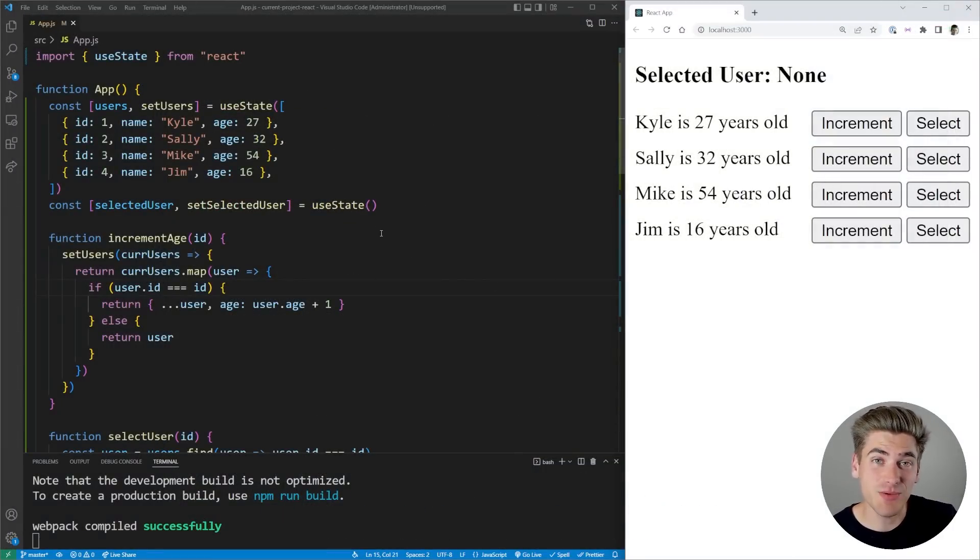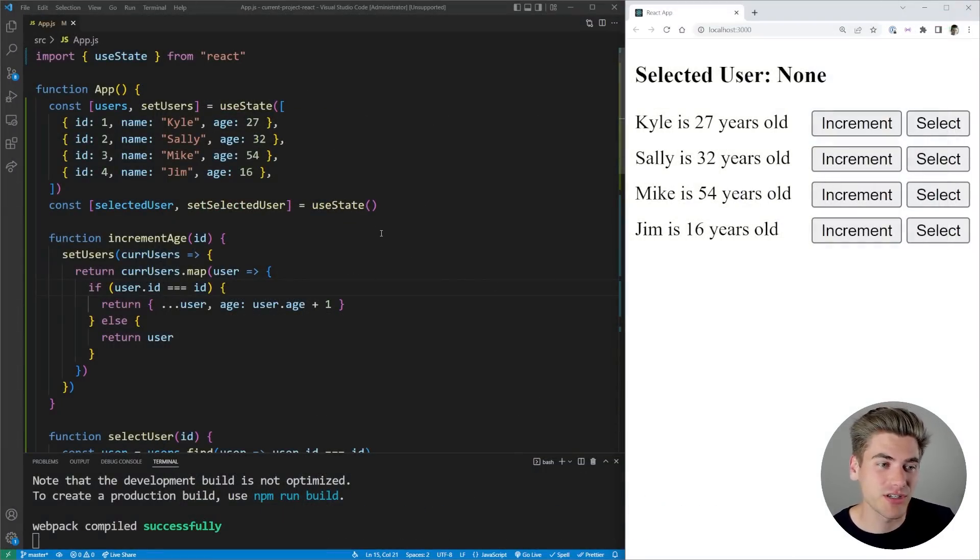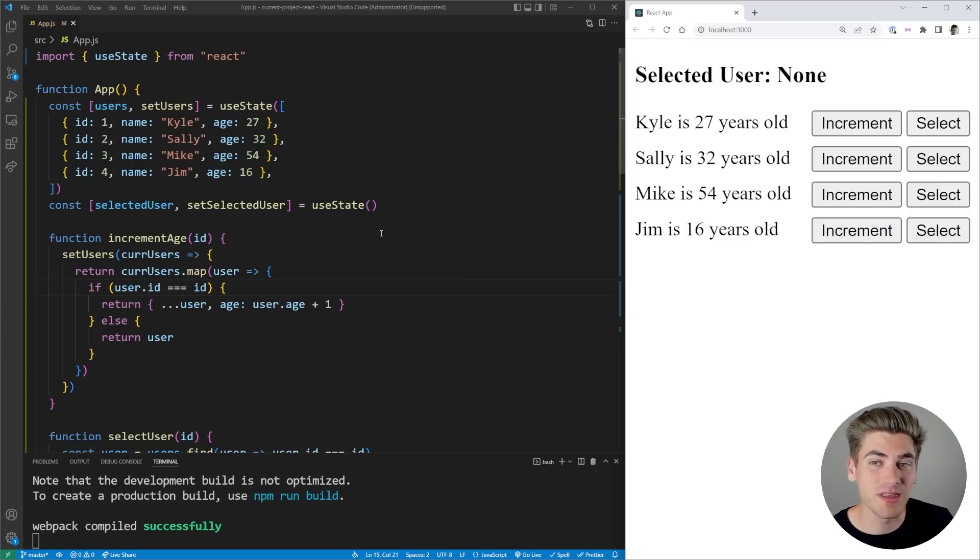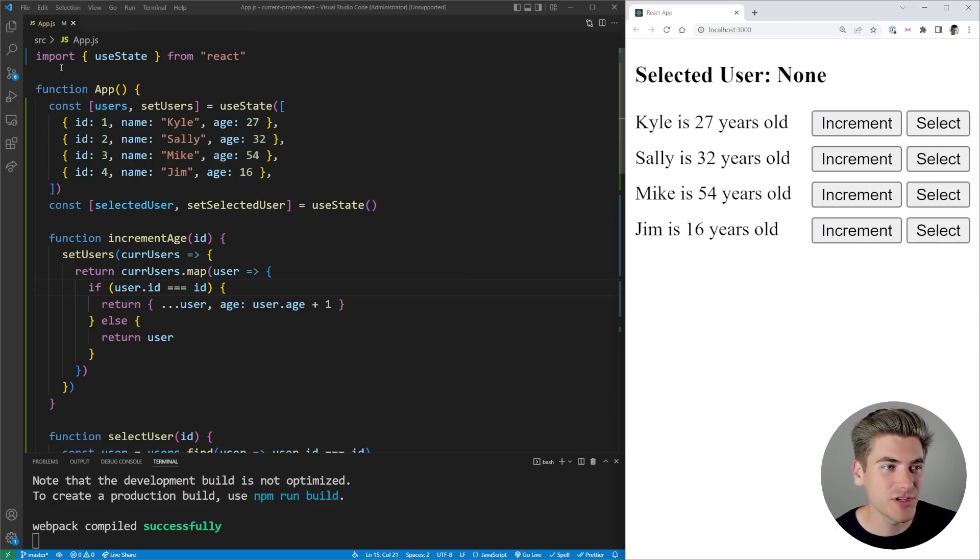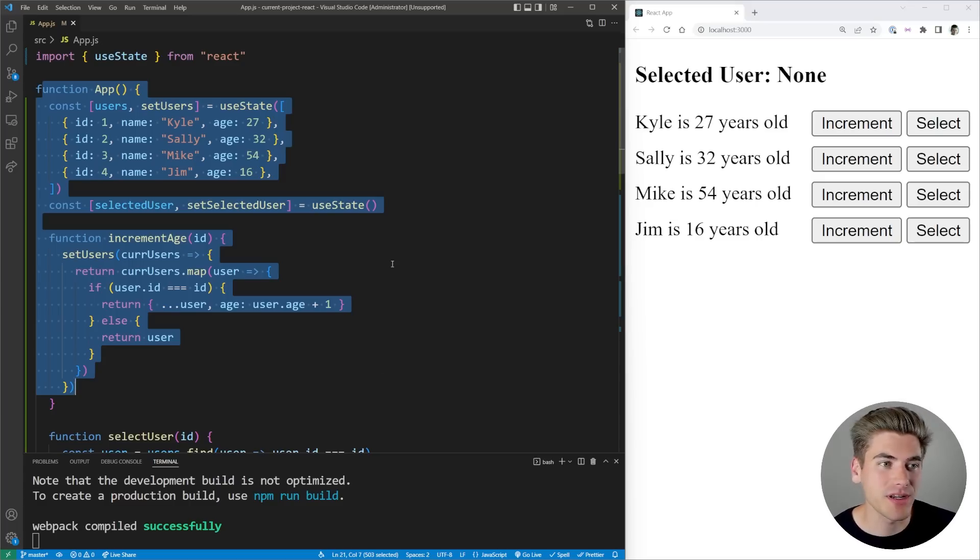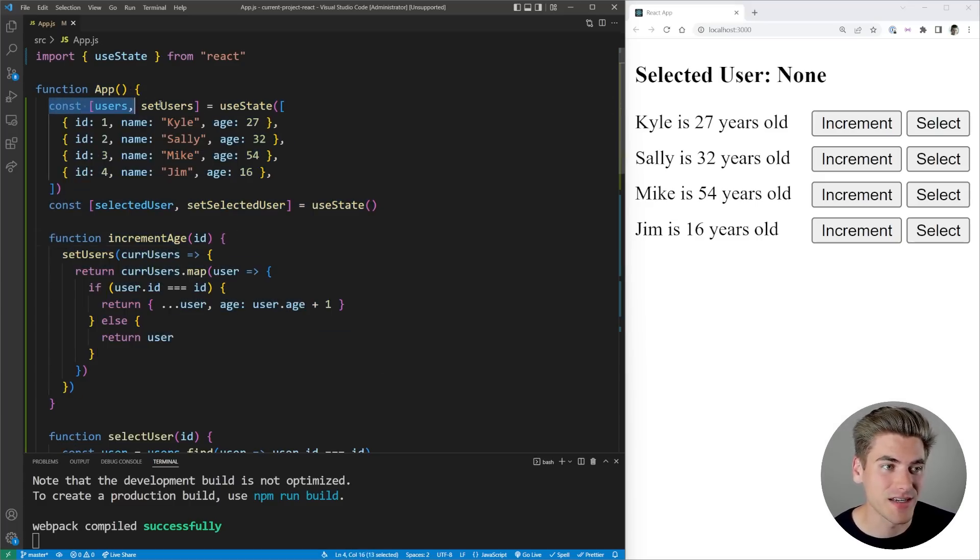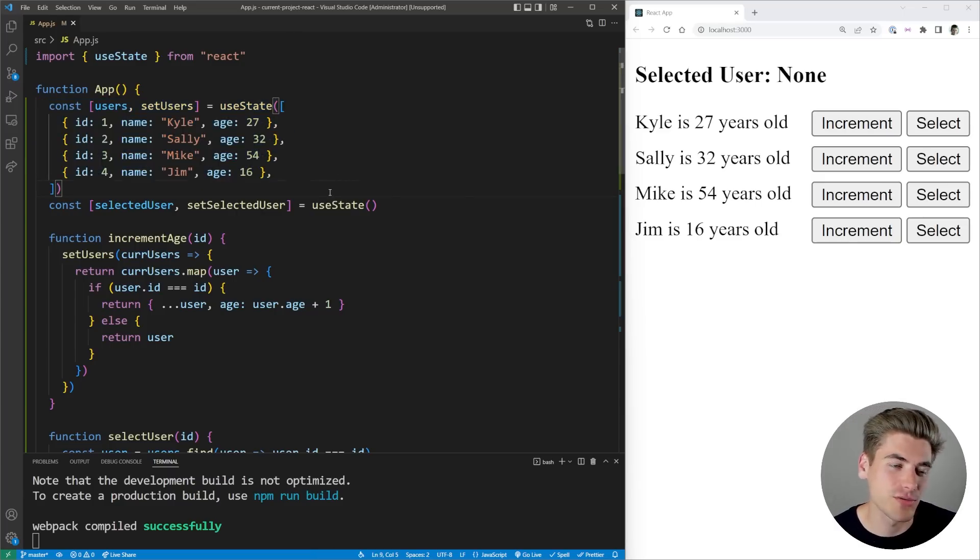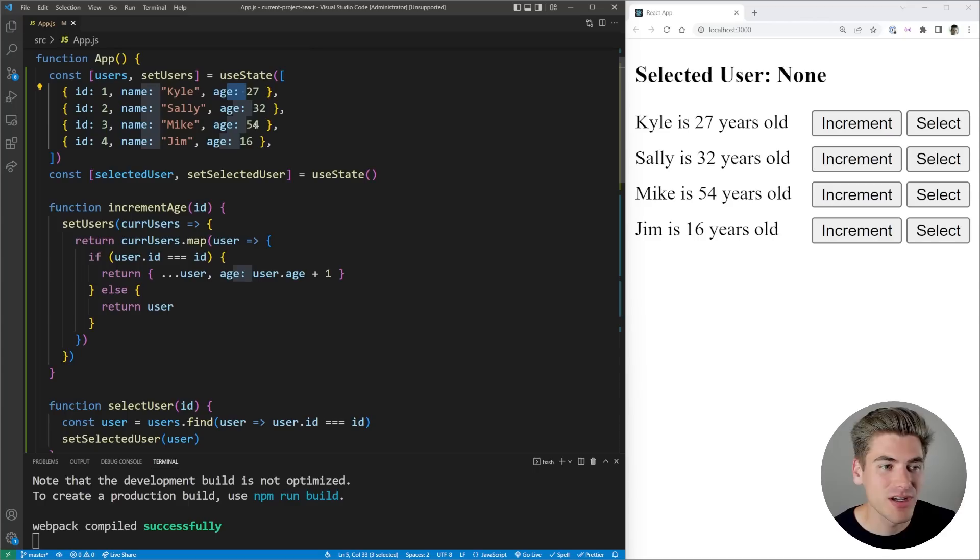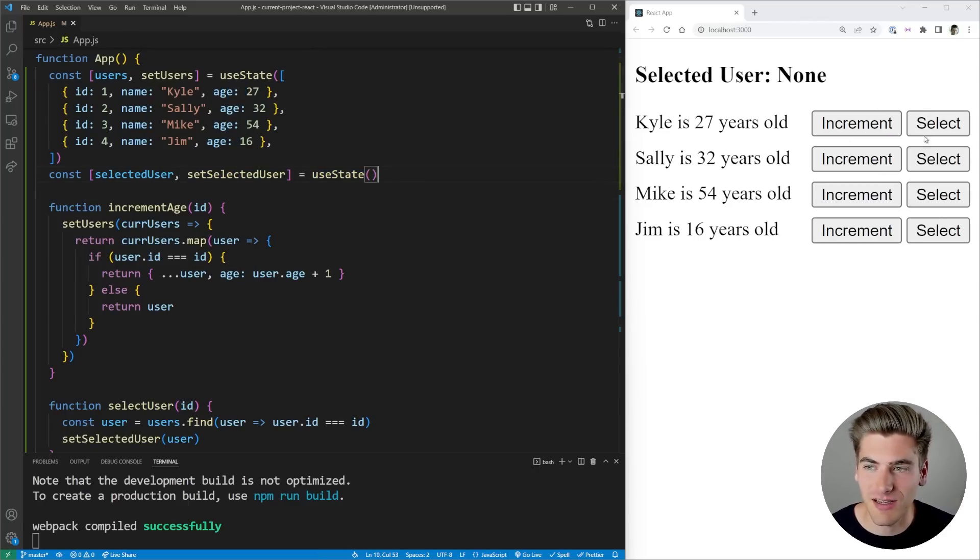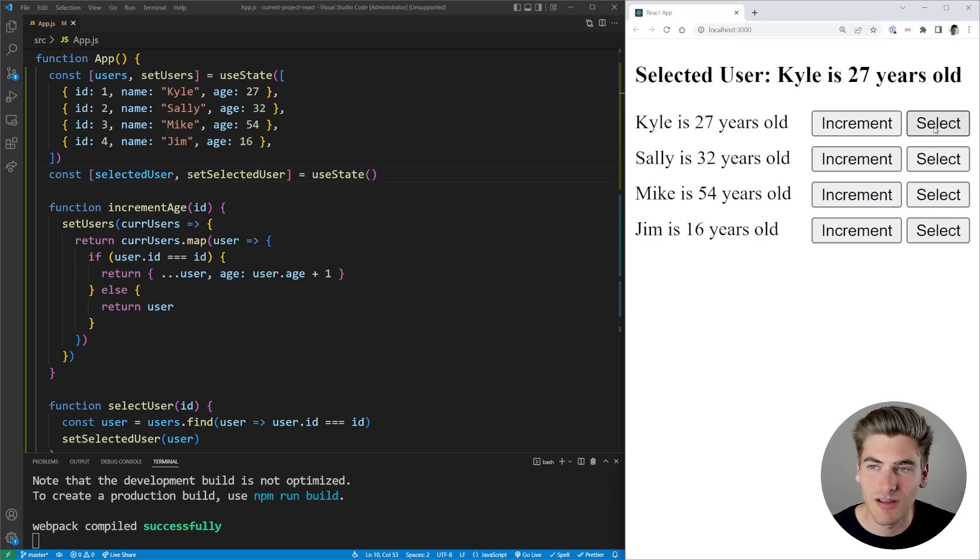So first, you can see we have quite a bit of code to start out this project. I'm going to explain exactly what's going on. All of our code is in this one single function app component here, and all we have in this app component is two pieces of state. We have a users array, and this contains all of our users which have an ID, a name, and an age. Then we have this selected user.